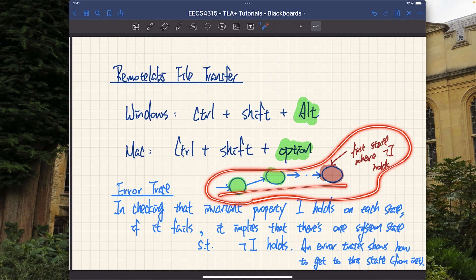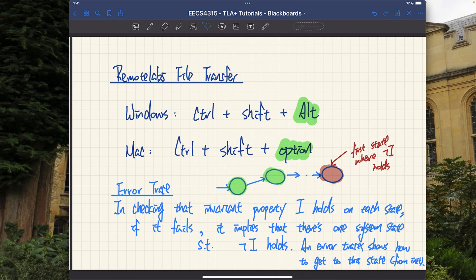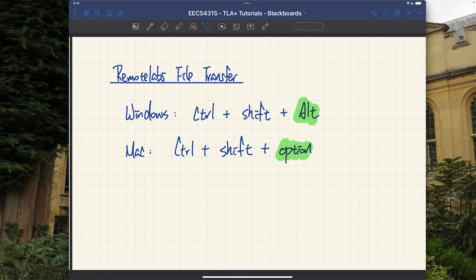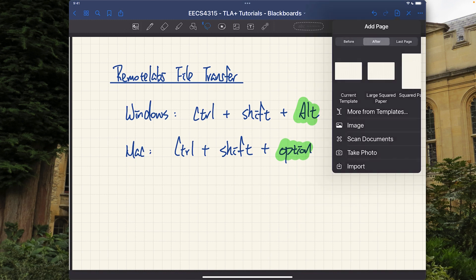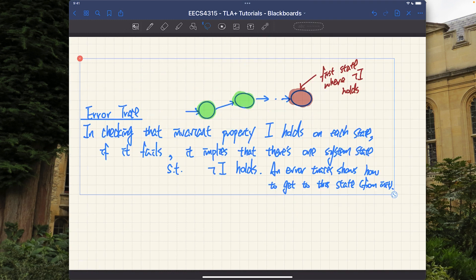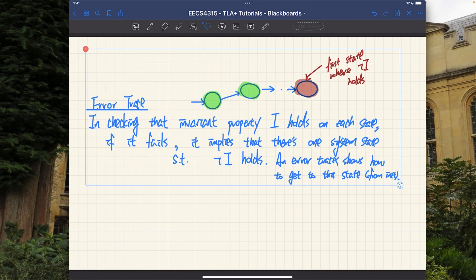This is really important: you don't necessarily expect your invariant property to be verified with success every time. It is more valuable for the model checker to provide you with a so-called error trace so that, based on this error trace and the state graph we already downloaded, we can figure out how to fix the model.